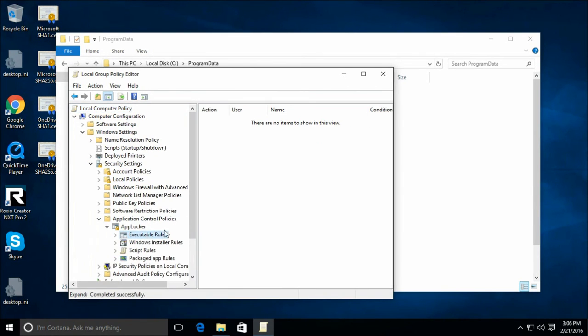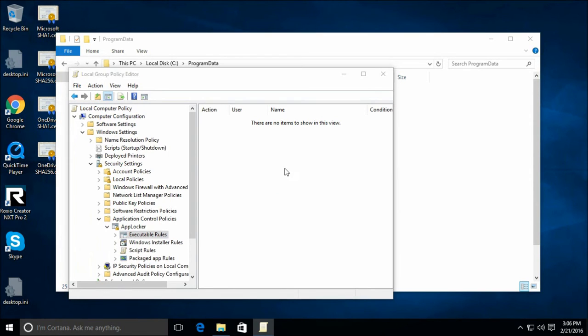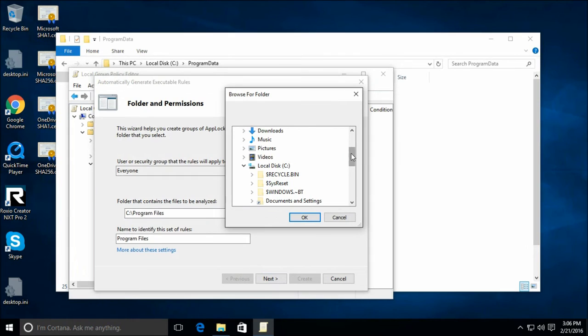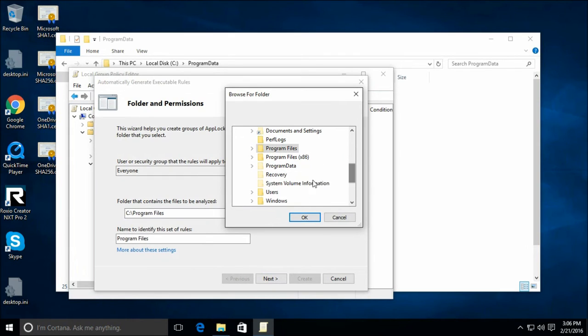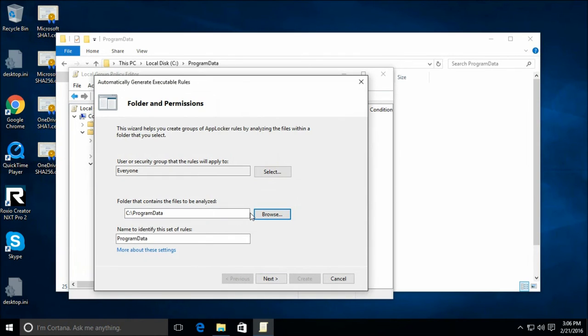Again, app locker doesn't work, but we can use it to look for certificates. Automatically generate. Let's browse to program data, program data, program data. This is the all users profile.